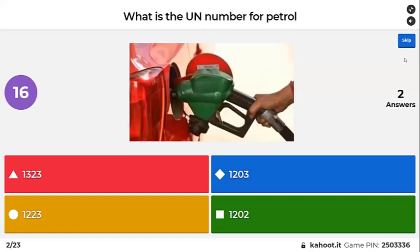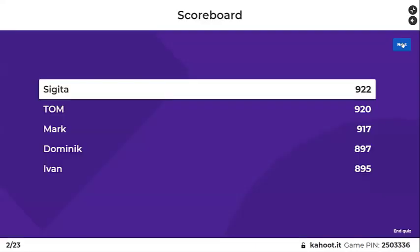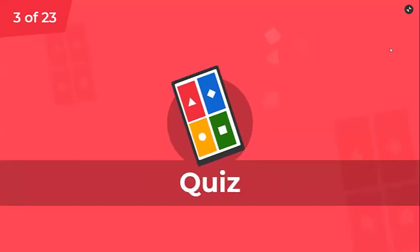You should know the UN number for petrol. Diesel is 1202, petrol is 1203, kerosene is 1223. You need to know those three numbers.